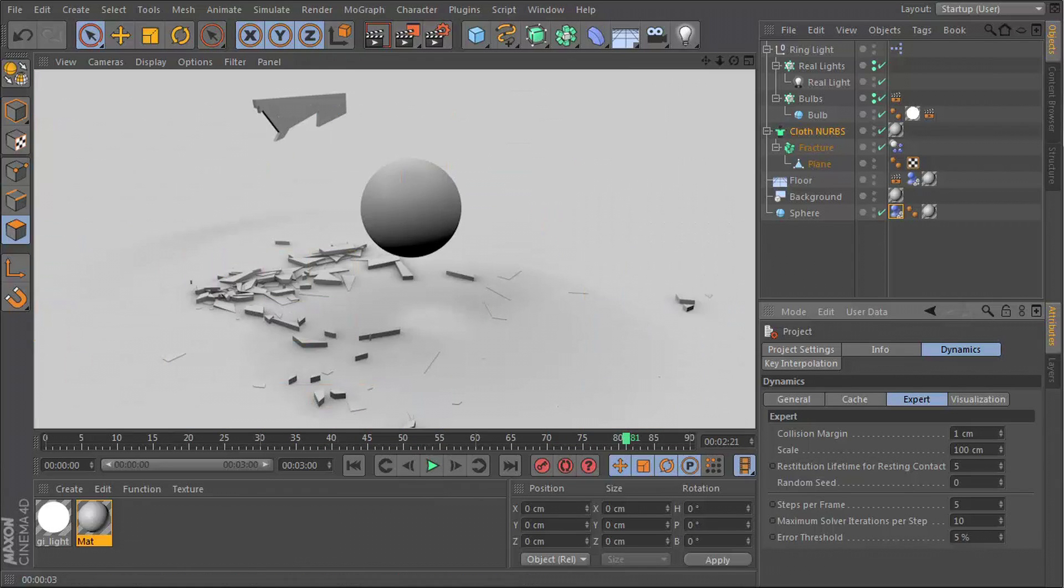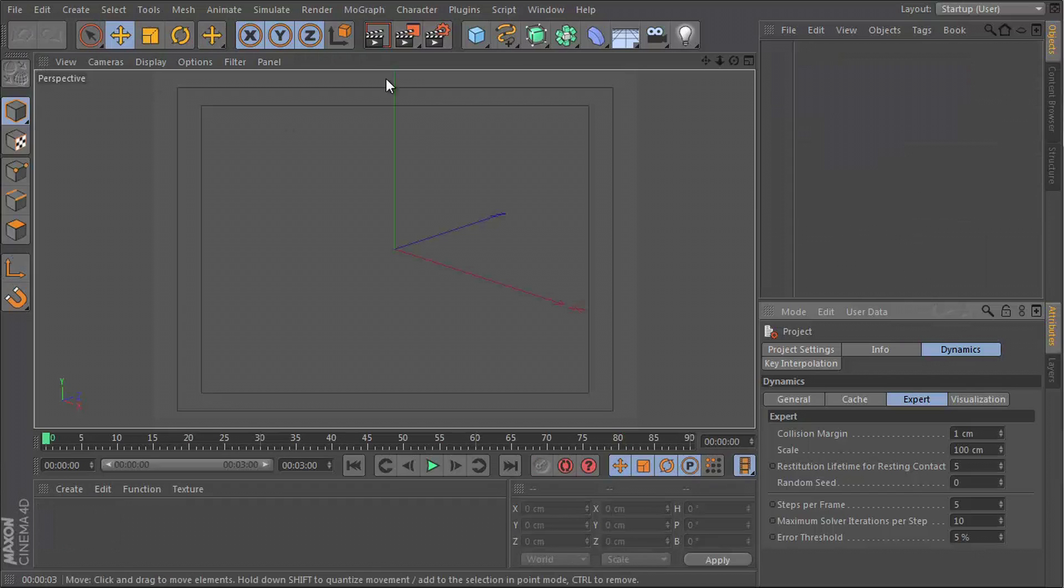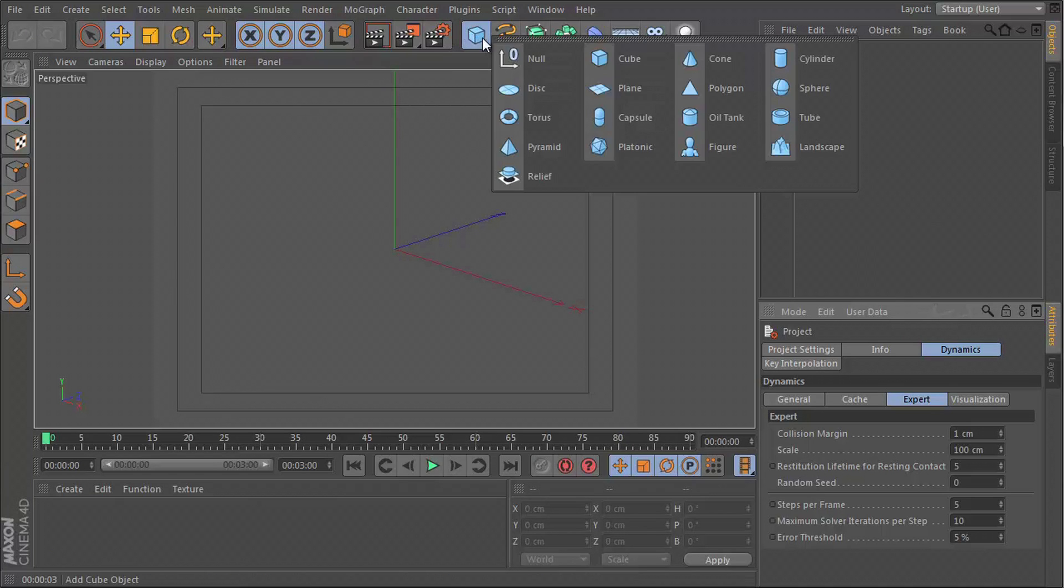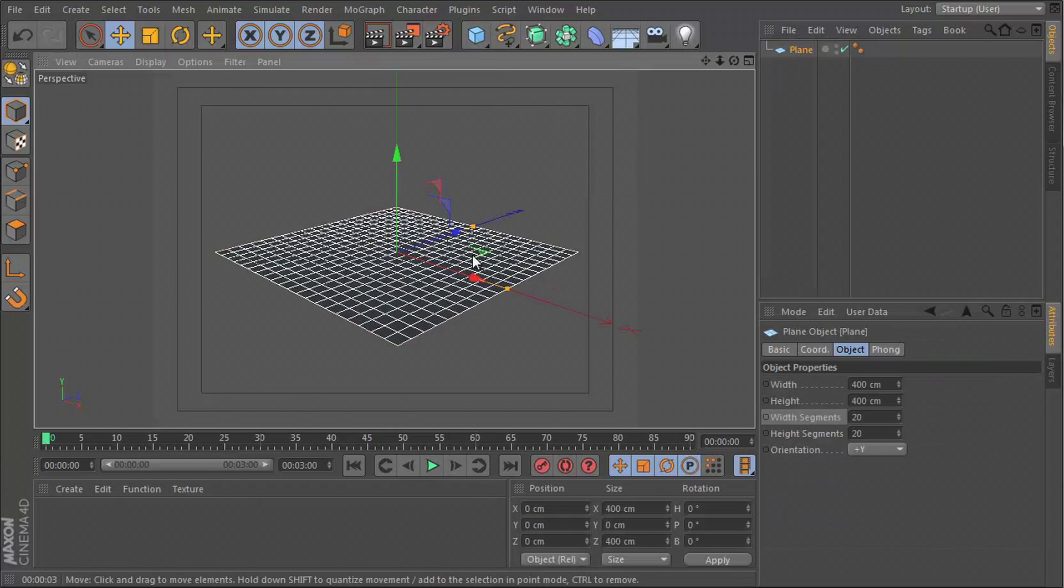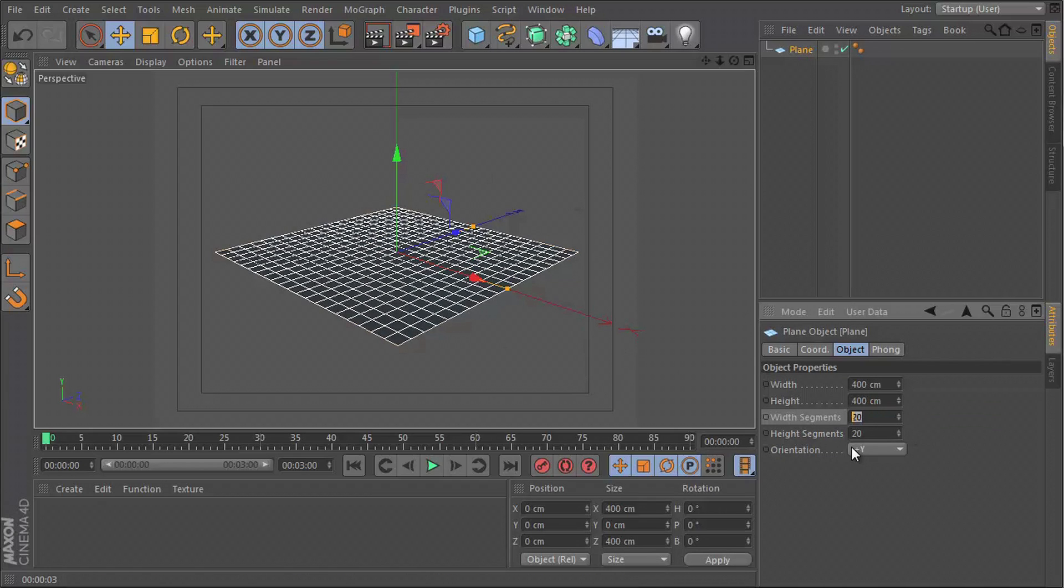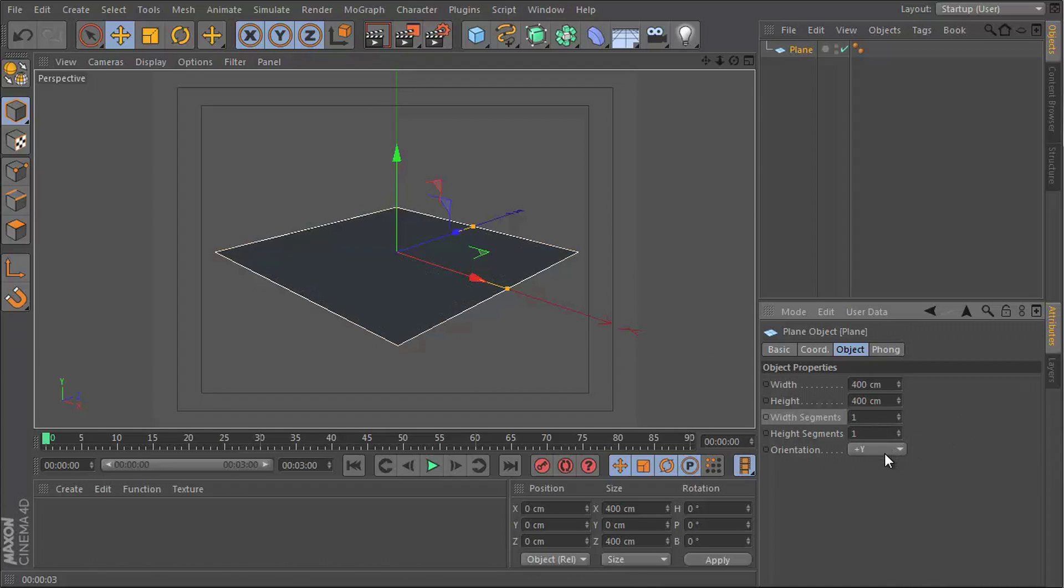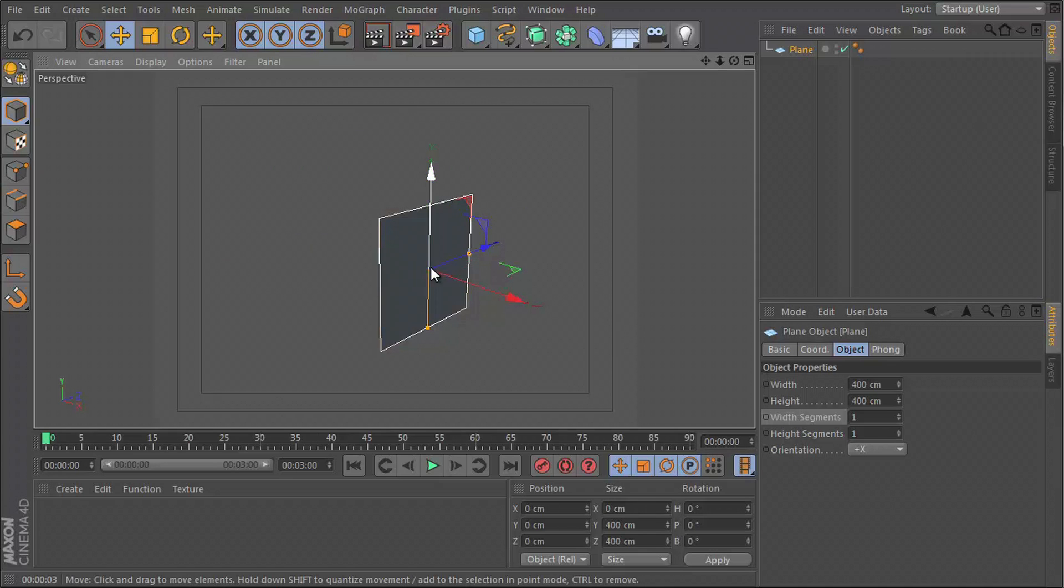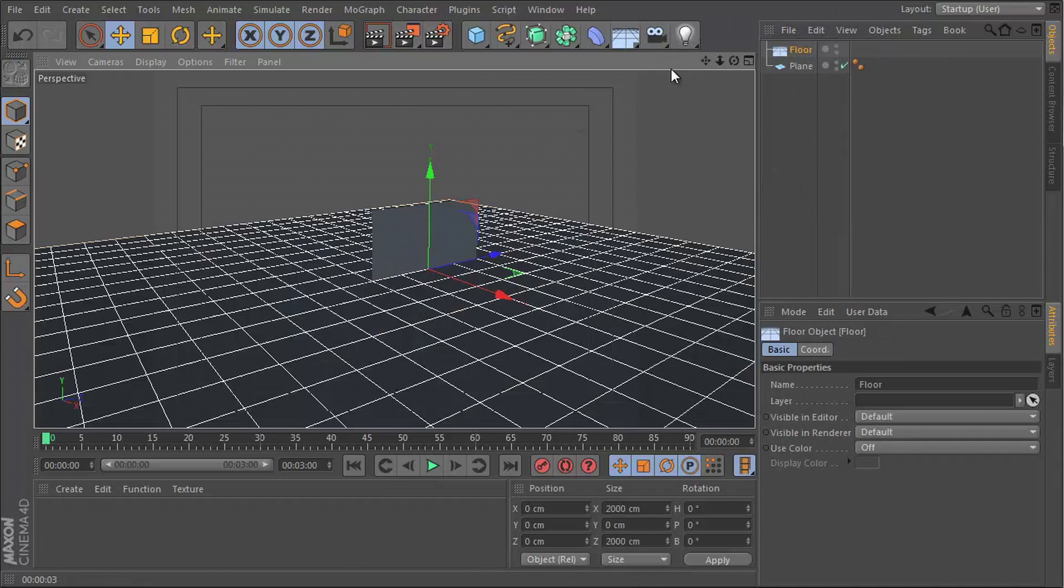Let's first of all create a new file and create the objects that we need for this. The first one is the plane. This is the one we're going to be breaking. Let's give it width and height segments of one and one and then change its orientation to positive x.